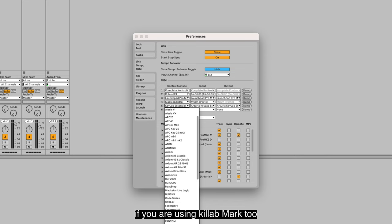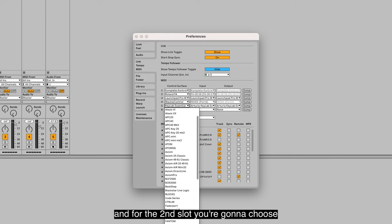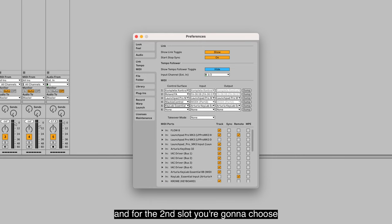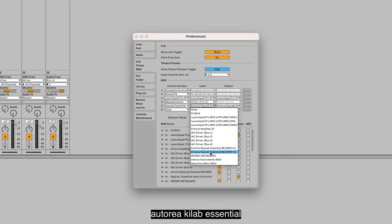If you are using Keylab Mark 2, you also got a separate control surface setup here. For the second slot, you're going to choose Arturia Keylab Essential DAW in. Be sure to select the DAW in.